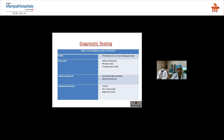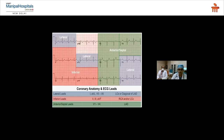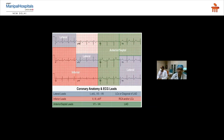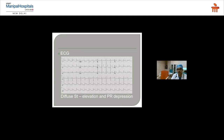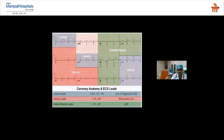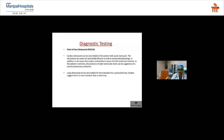Pericarditis shows diffuse ST elevation with PR depression. Cardiac tamponade or pericardial effusion shows diminished QRS complexes and electrical alternans — low voltage complexes on ECG are classic for pericardial effusion. Pulmonary embolism classically shows S1Q3T3, but in 10–12 years of ER experience this is rarely seen; sinus tachycardia and right heart strain pattern are most common.